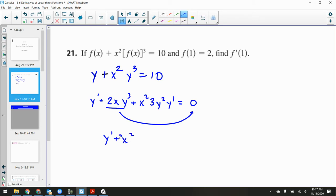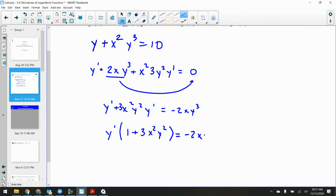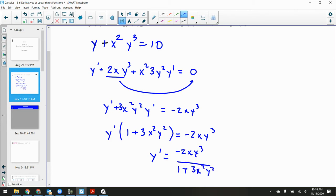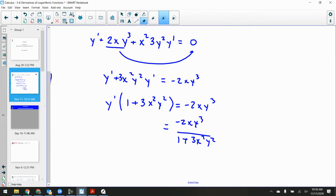I'm going to get this term over to the other side. So: y prime + 3x²·y²·y prime = negative 2x·y³. Factor out y prime: y prime times (1 + 3x²·y²) = negative 2x·y³. Dividing over: y prime equals negative 2x·y³ all over 1 + 3x²·y². That's really f prime of x.